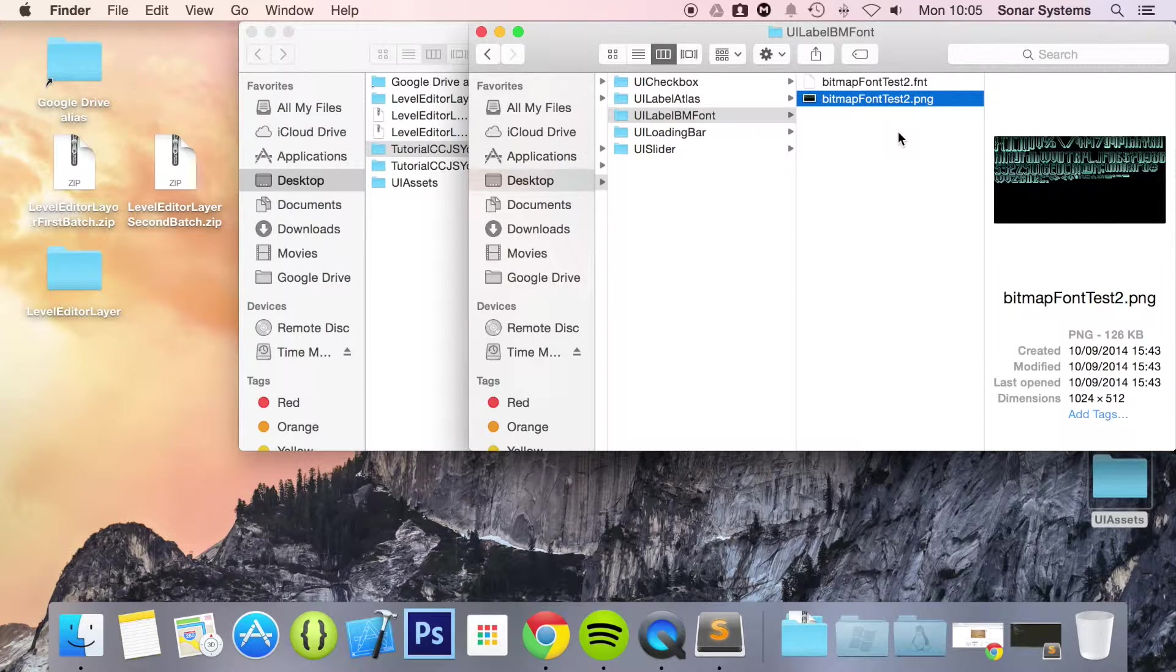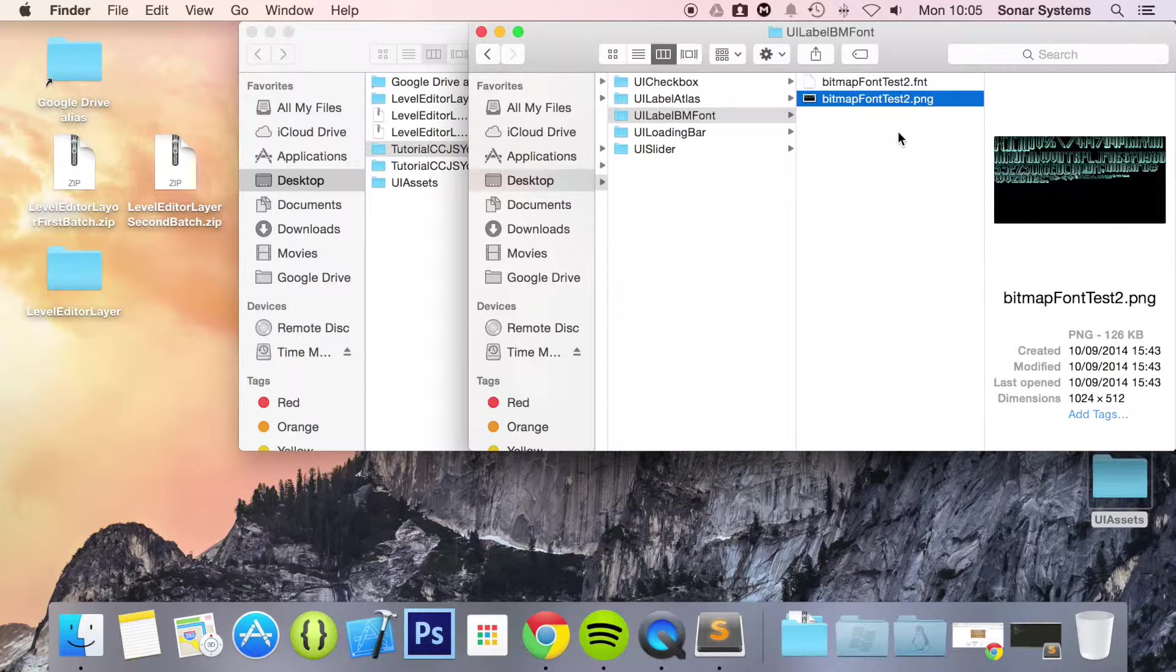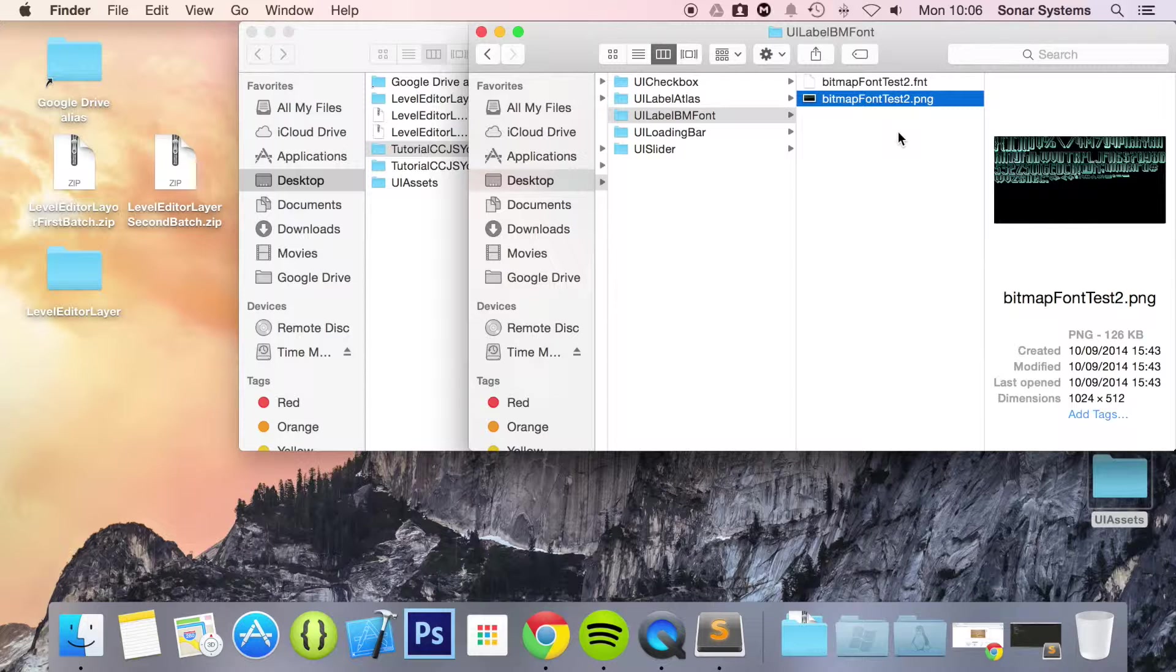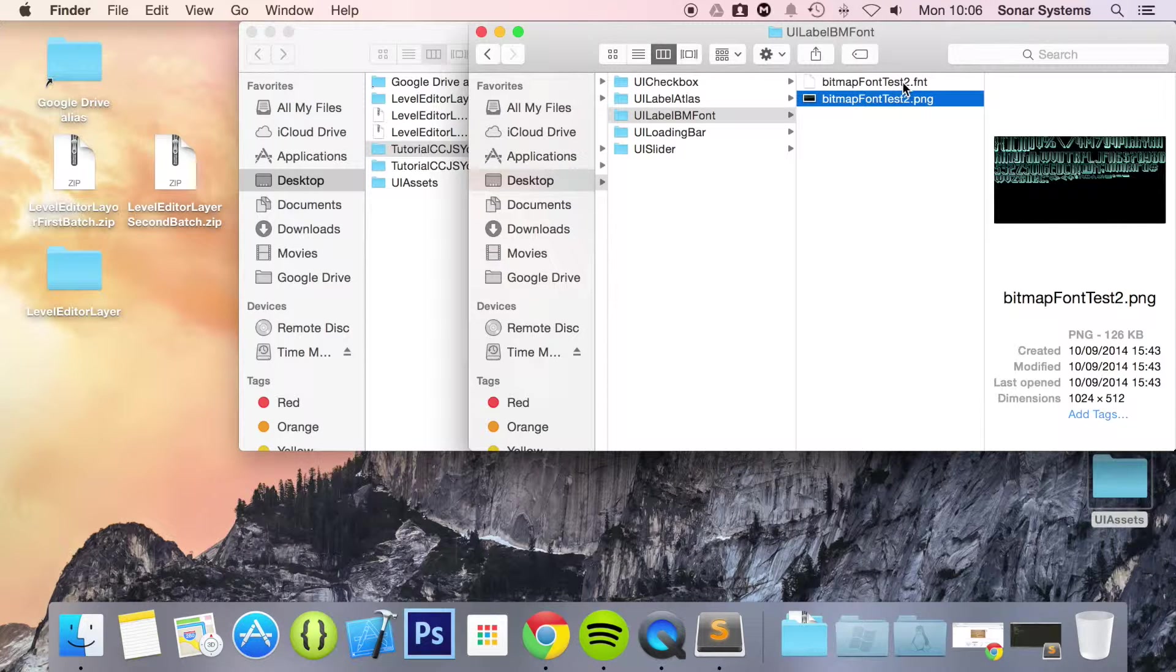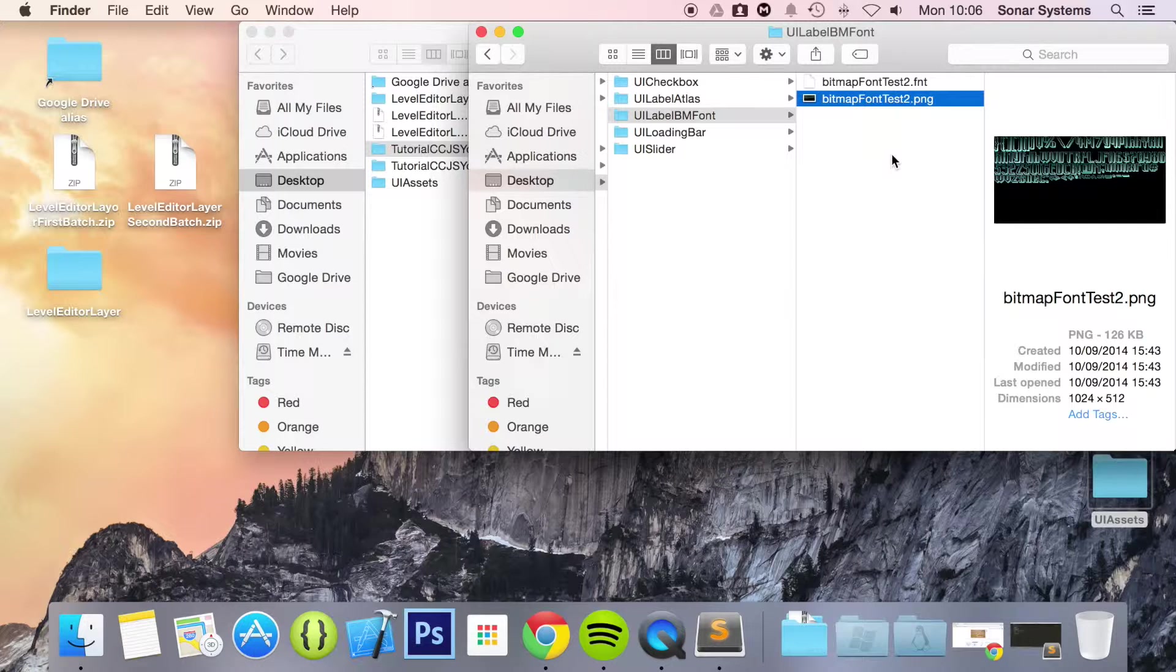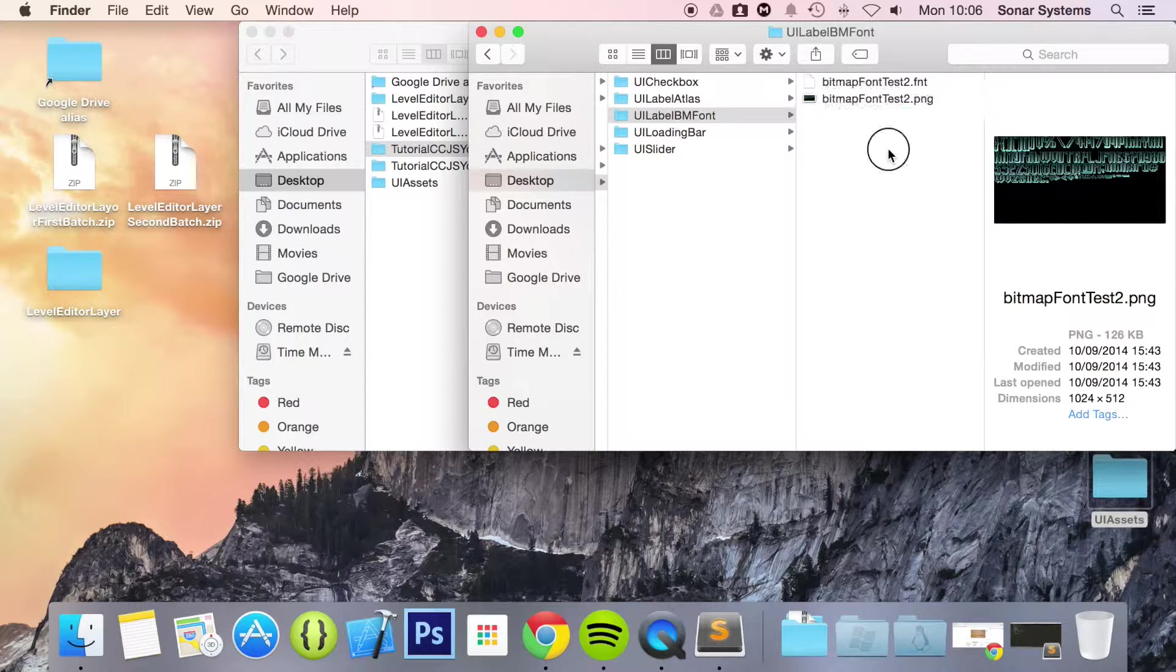That's a great thing about BM font over an atlas font. Whereas with atlas font you just have an image. You specify the width and the height of each character. And you have to make sure that the width and the height of each character is the same. But whereas with this the font just deals with that itself. Which is great. So recommend BM font over atlas font.